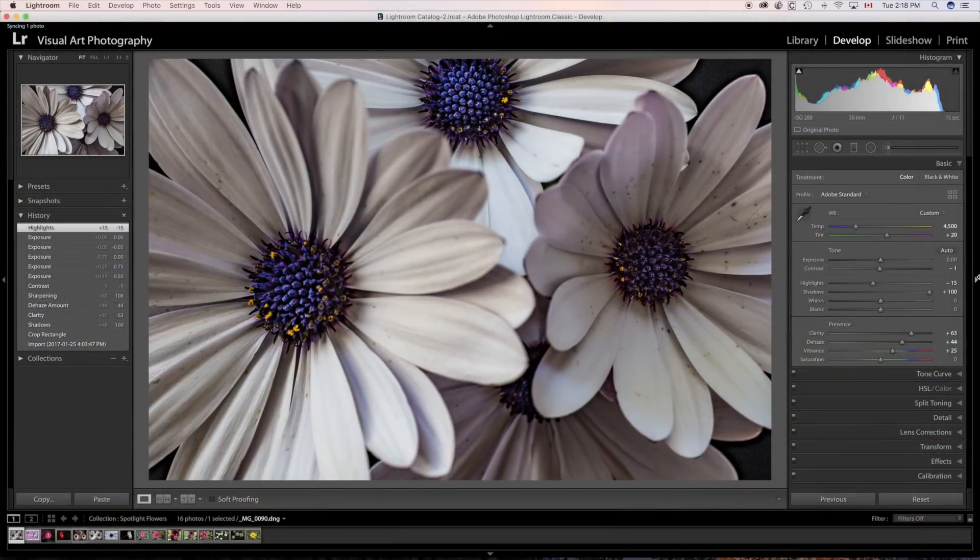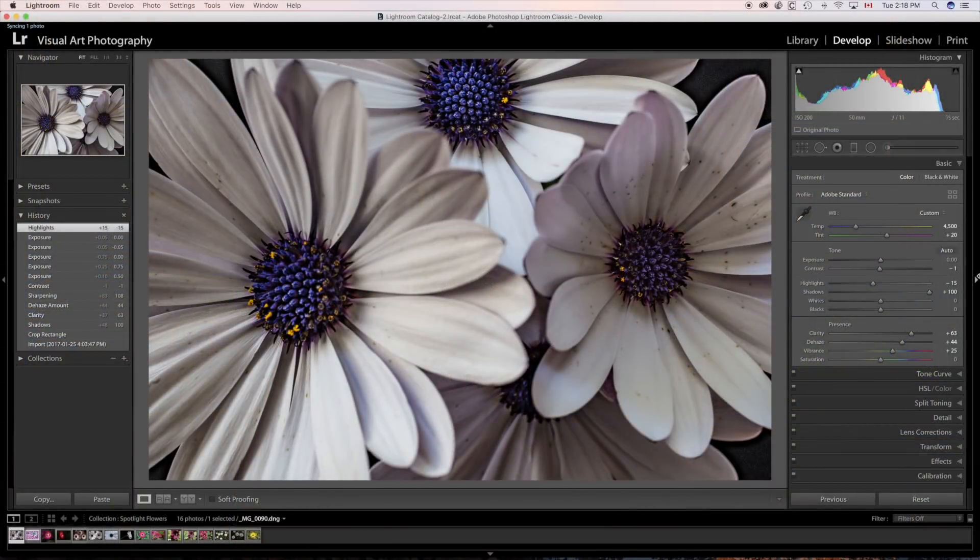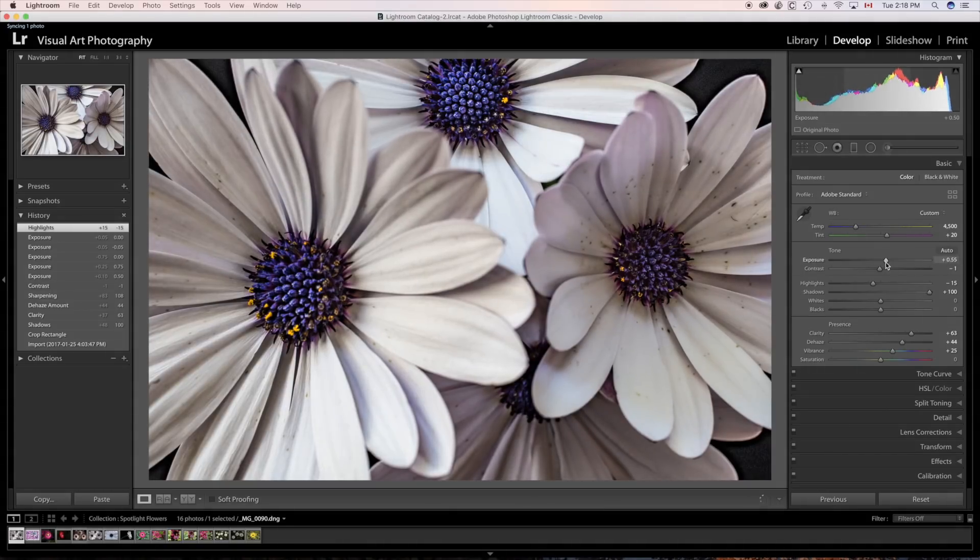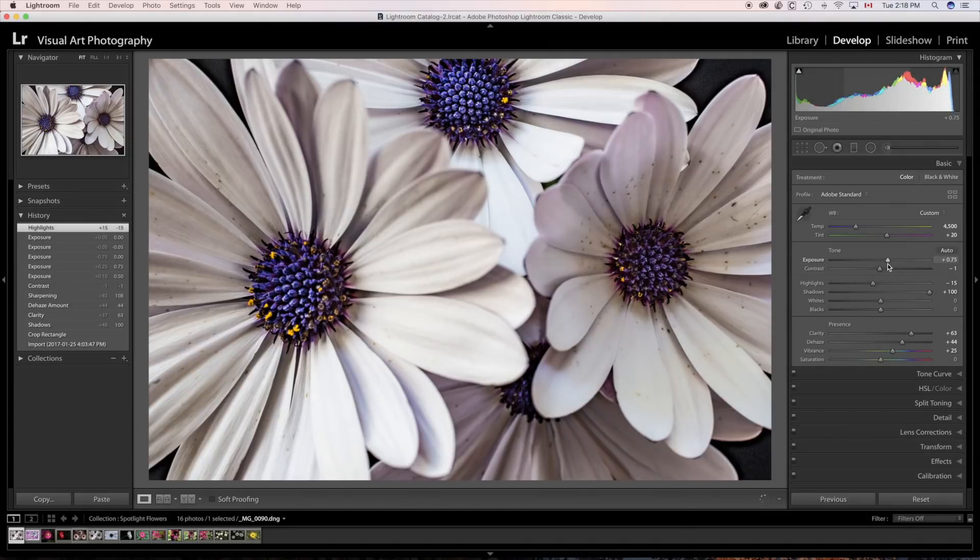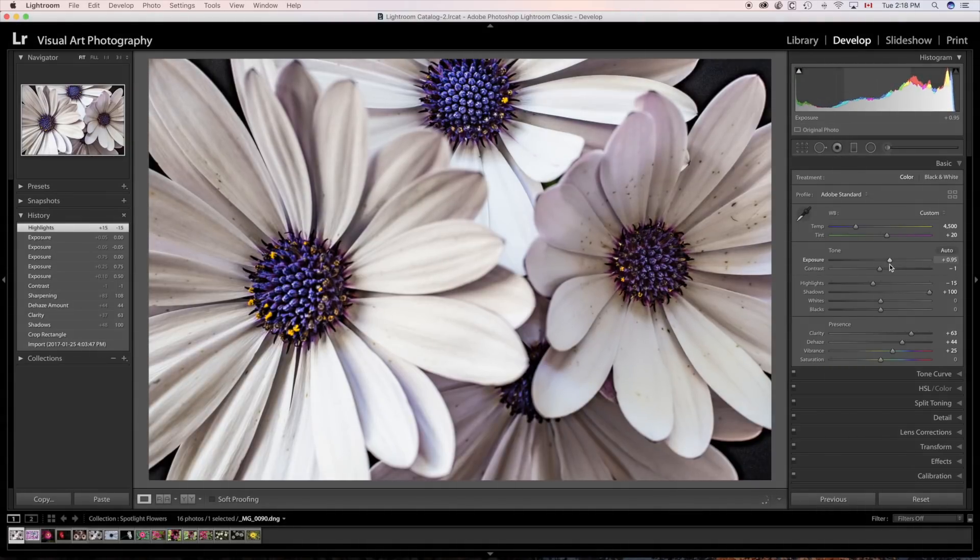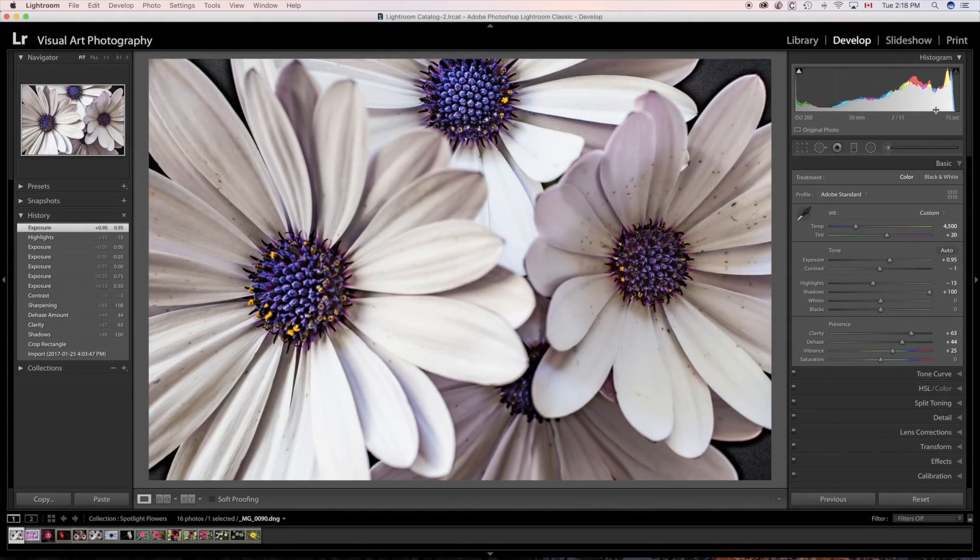Right now we're in the develop module of Lightroom. And before we even get started, let's just make sure that the exposure is right. You're going to want this to be bright enough for your end product. So let's just bump up the exposure a little bit, open it up. It may even be brighter than you think you need. I don't want to clip the highlights. So watching the histogram up here, I've just moved it to the right a little bit, just to make it bright enough.